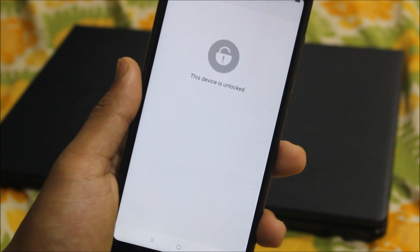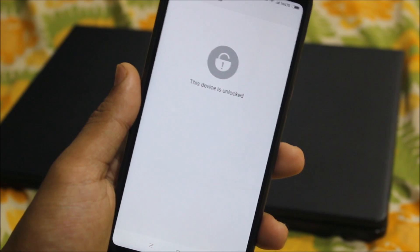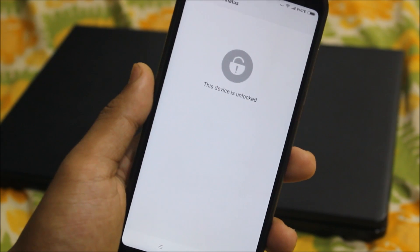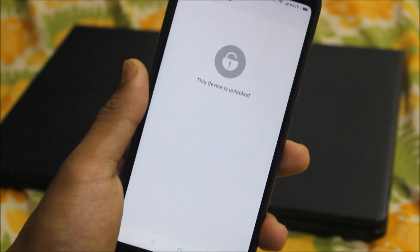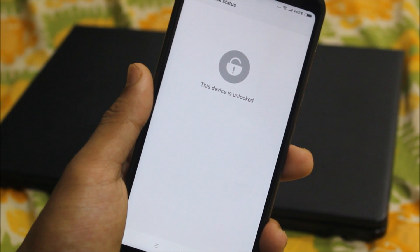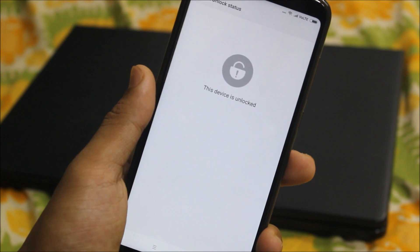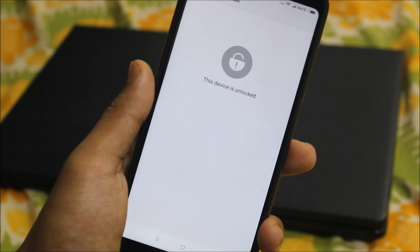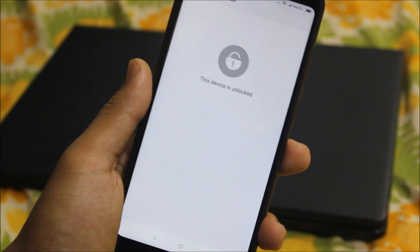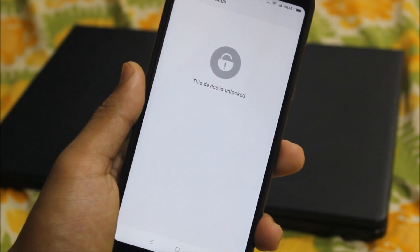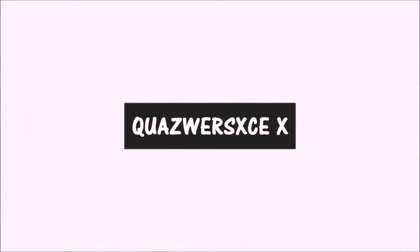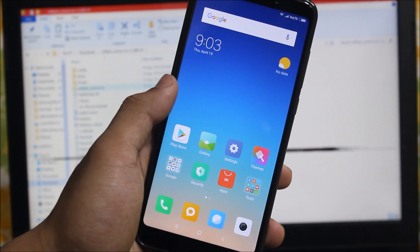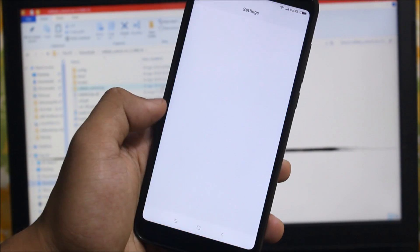Hey guys, in this video I'll be showing you how to unlock the bootloader of your Xiaomi Redmi Note 5 Indian variant or the Redmi 5 Plus. Without wasting more time, let's start. Before starting, let me